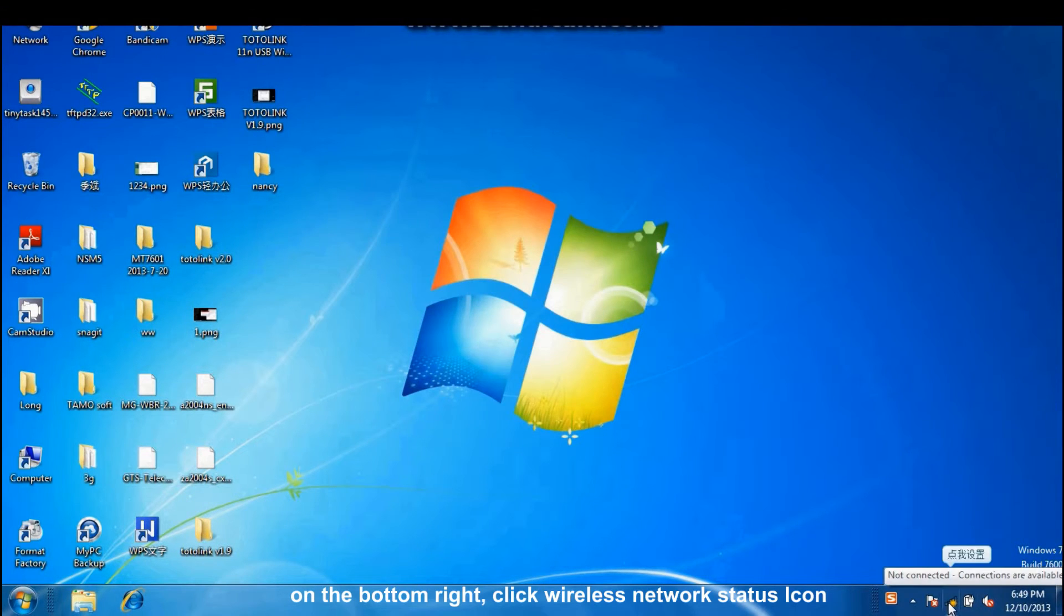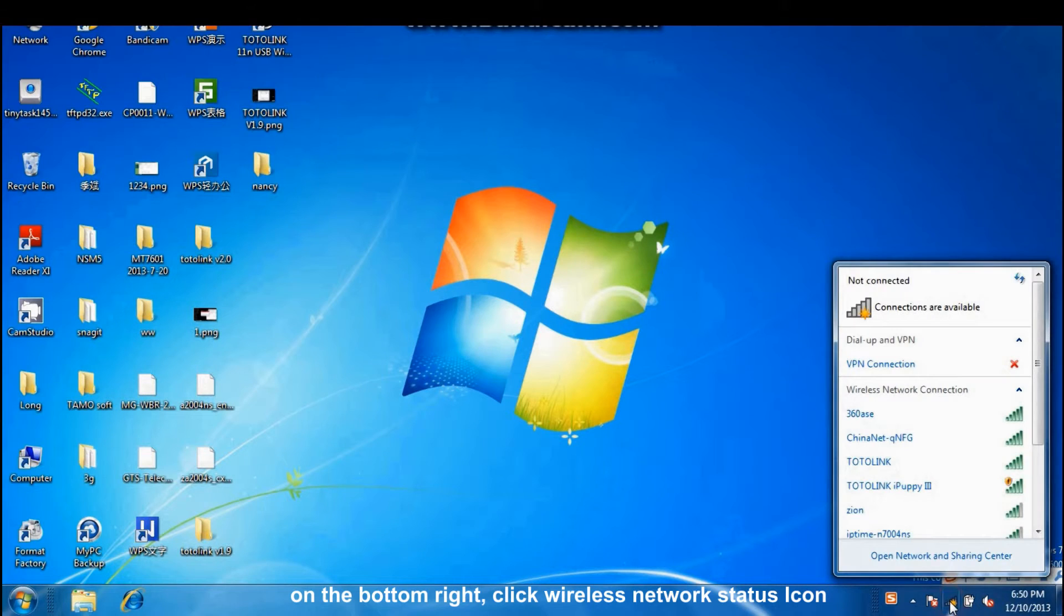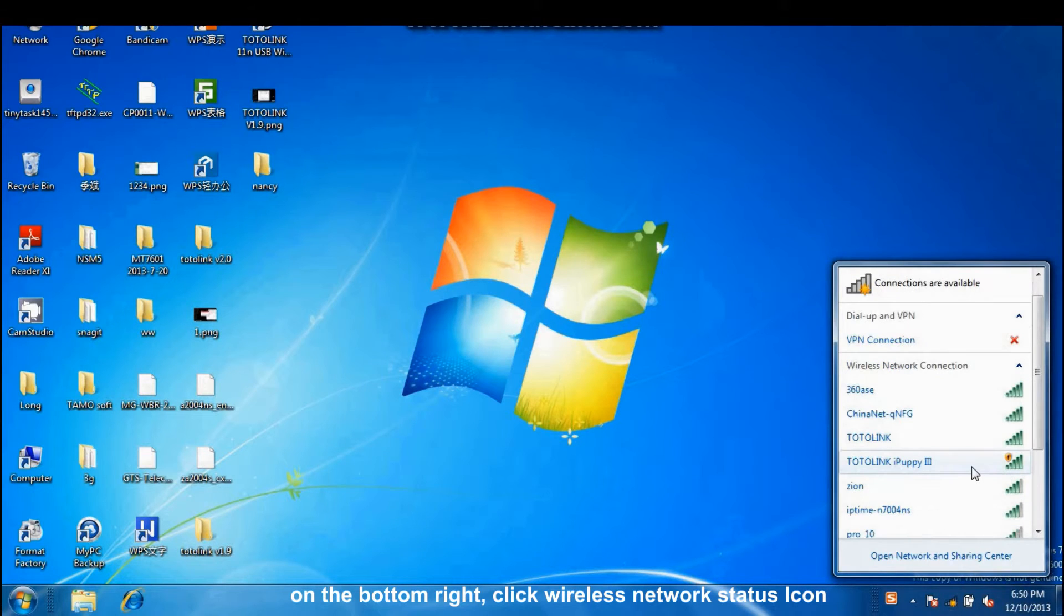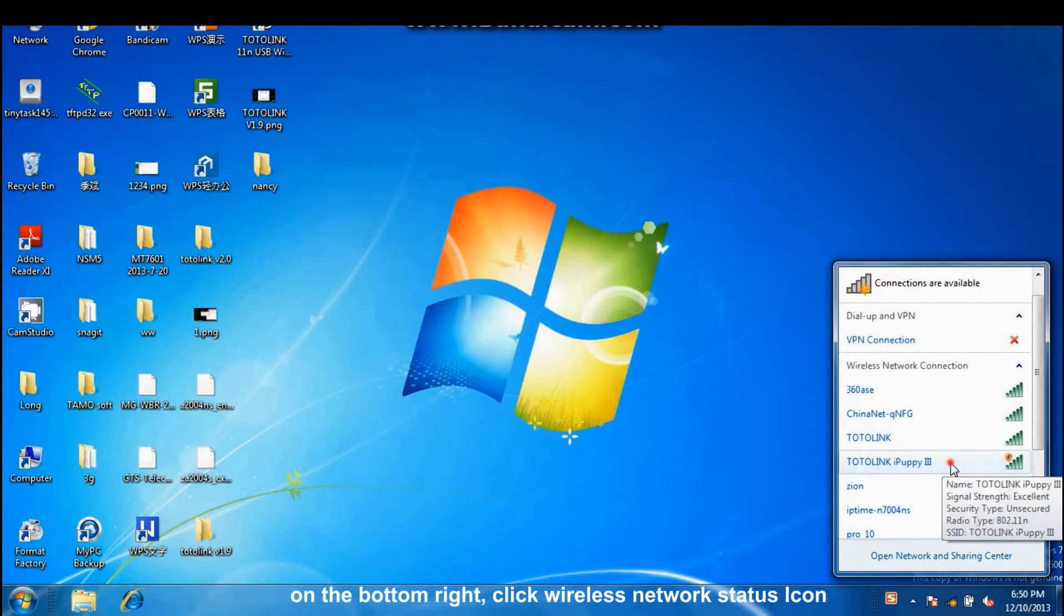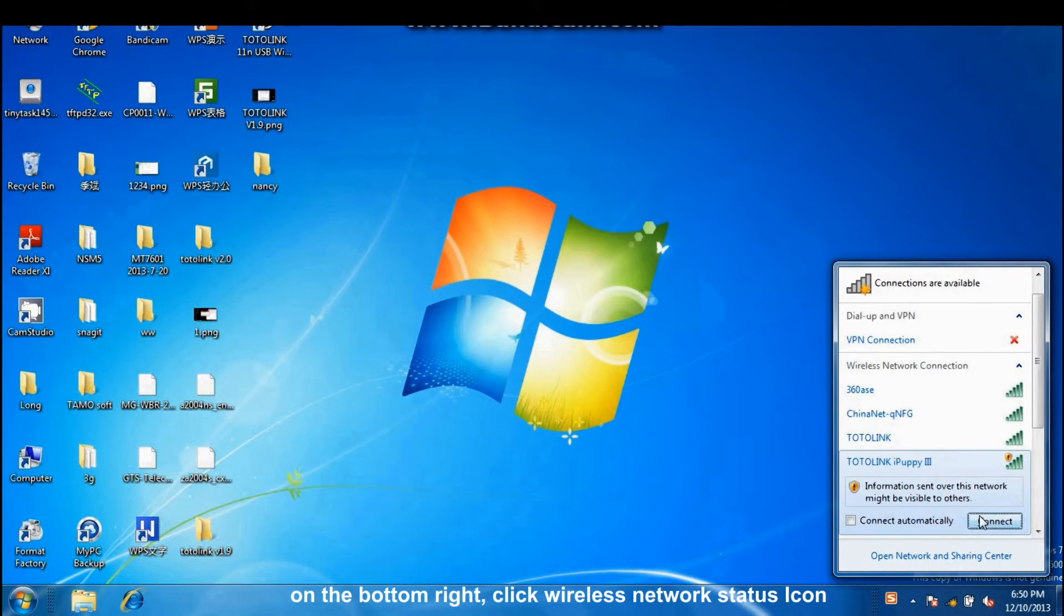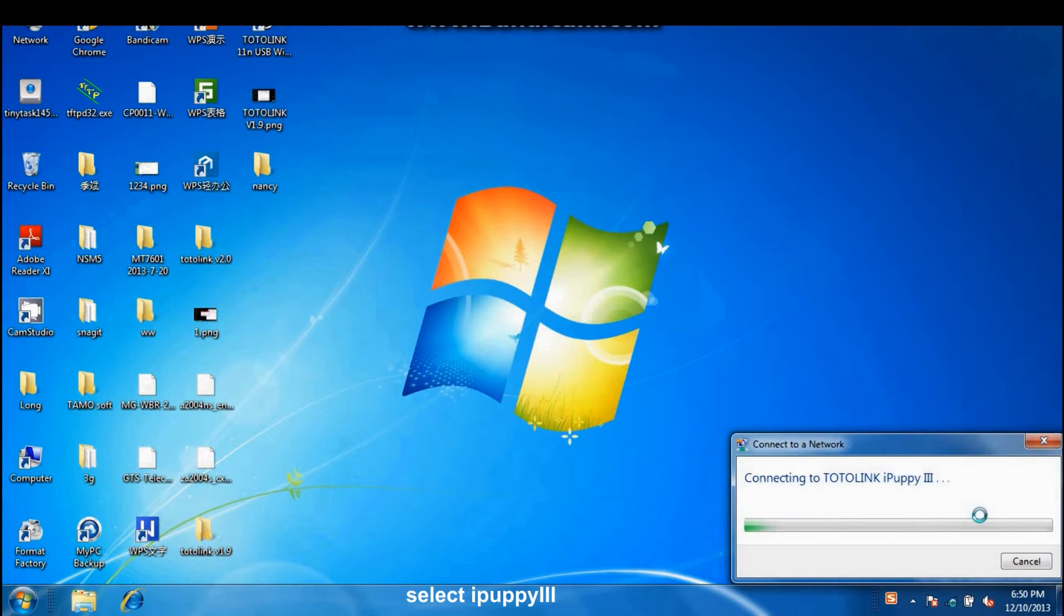On the bottom right, click Wireless Network Status icon, select iPad P3.